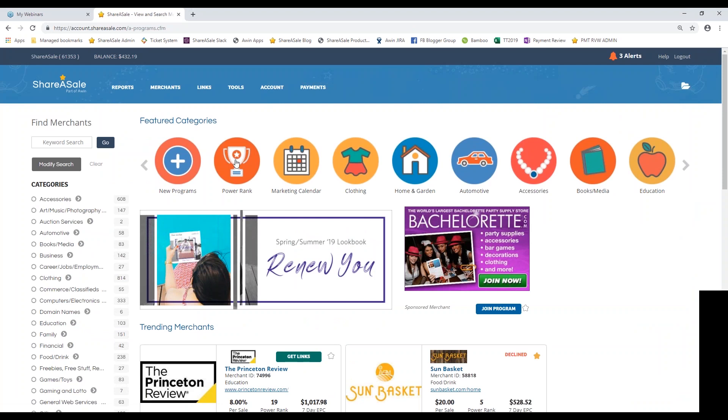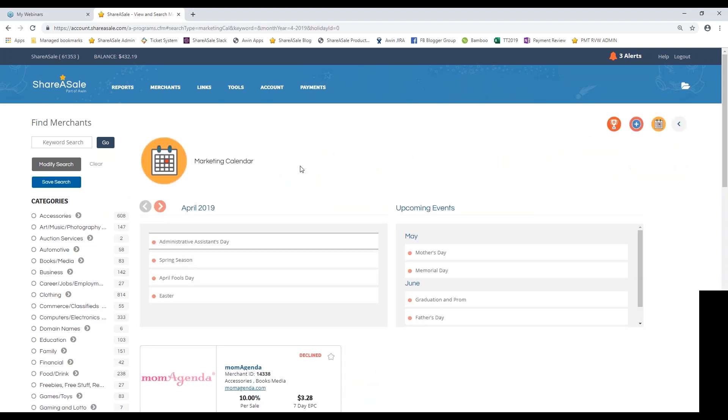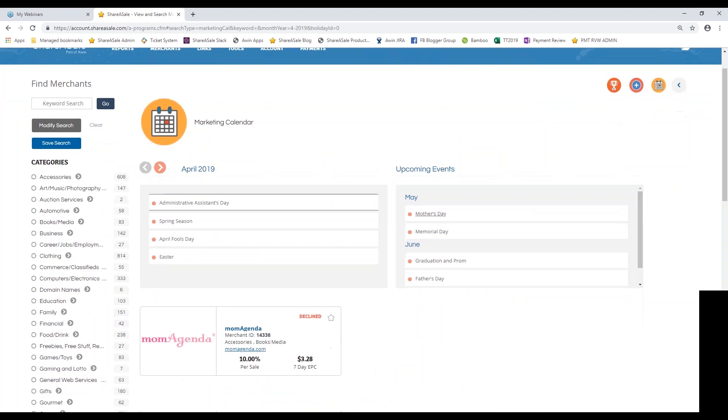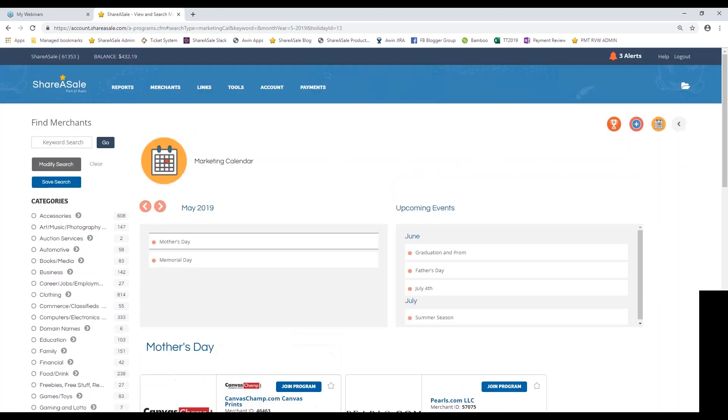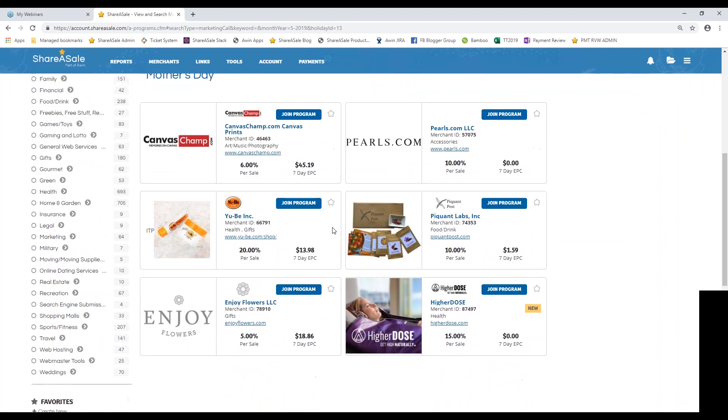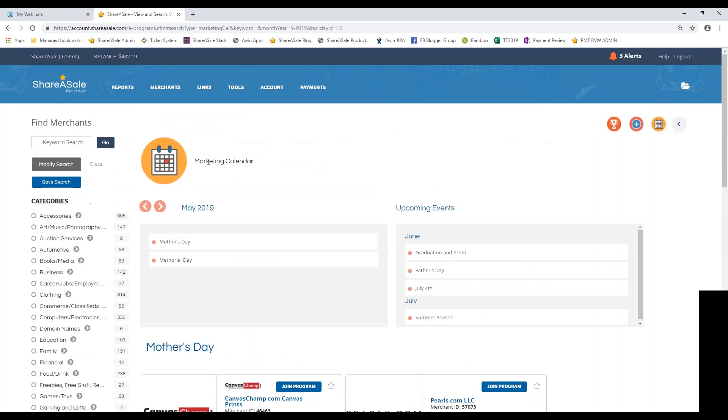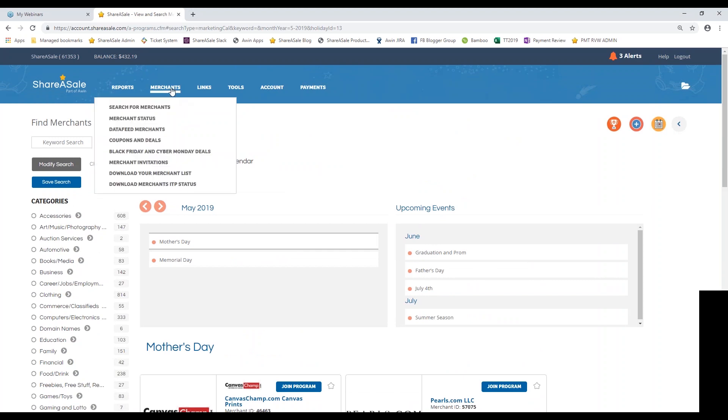Next to new programs, you'll also see our Power Rank category. So these are going to be our top 100 performing merchants based on a number of internal metrics. So you'll definitely want to check out our top performers probably on a weekly basis as well because this is consistently getting updated. You can also access our marketing calendar, which is something that we went over on the homepage overview webinar. But if you click on the marketing calendar, you can see all of the upcoming holidays and events that are going on. So if you click into Mother's Day for June, you can see how many merchants relate themselves to Mother's Day or maybe sell relatable products and you can check them out and join their program from the marketing calendar section.